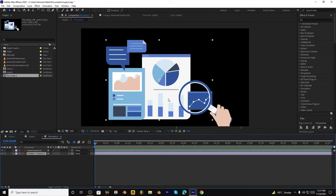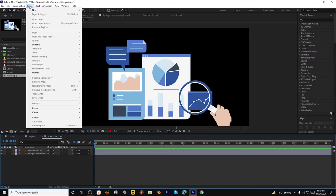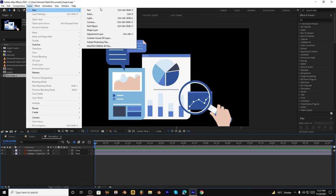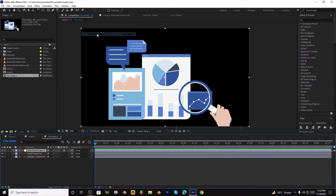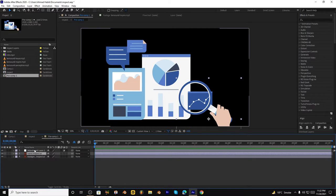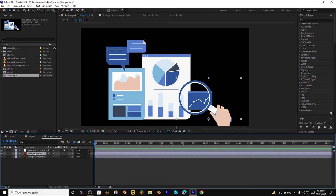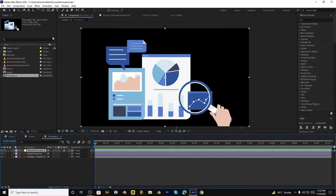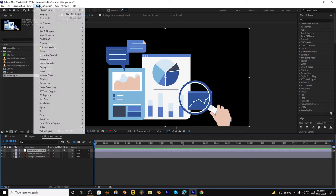So first of all, we have to choose this layer new and create an adjustment layer. And what is an adjustment layer? It means if we apply any effect on this layer, then that effect will also be applied on layers which are behind this one. We have to create magnification effect.